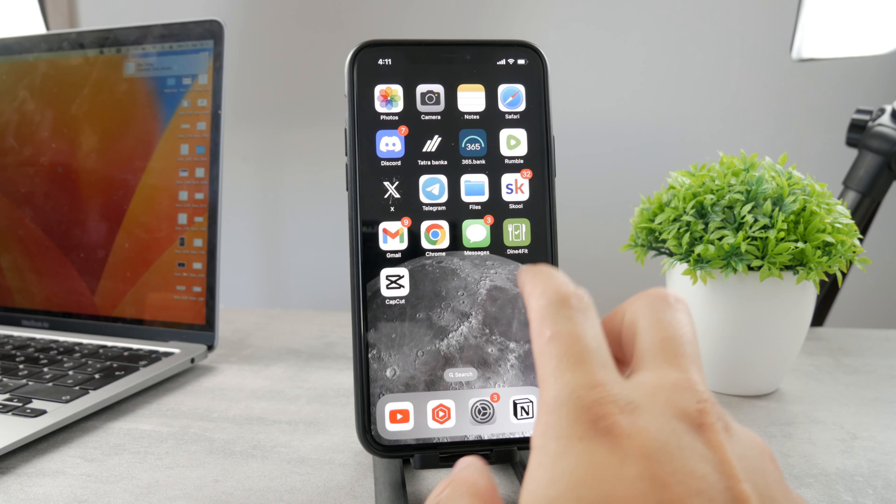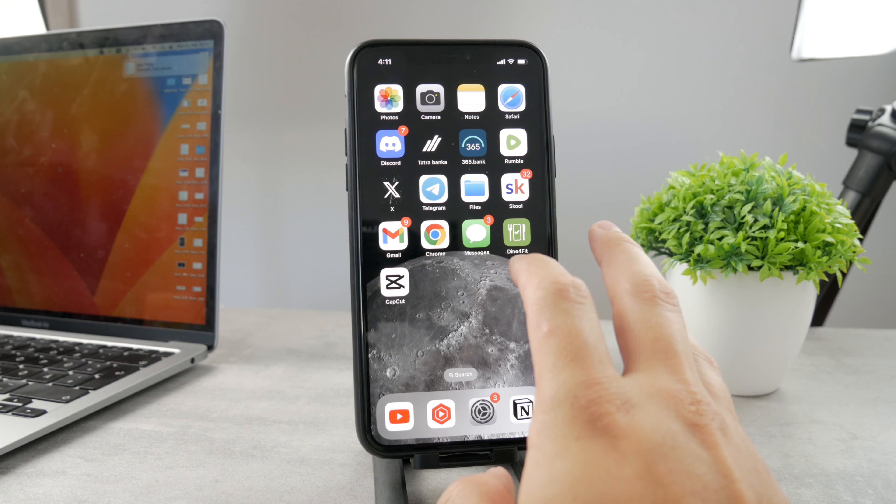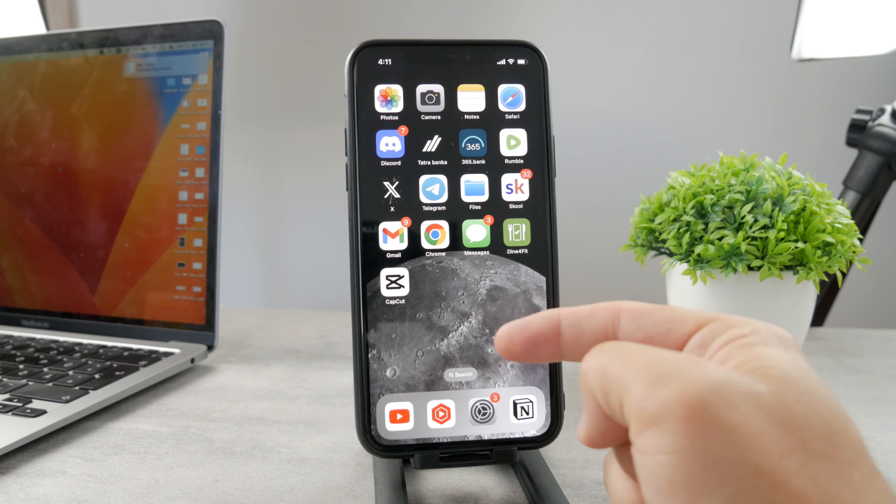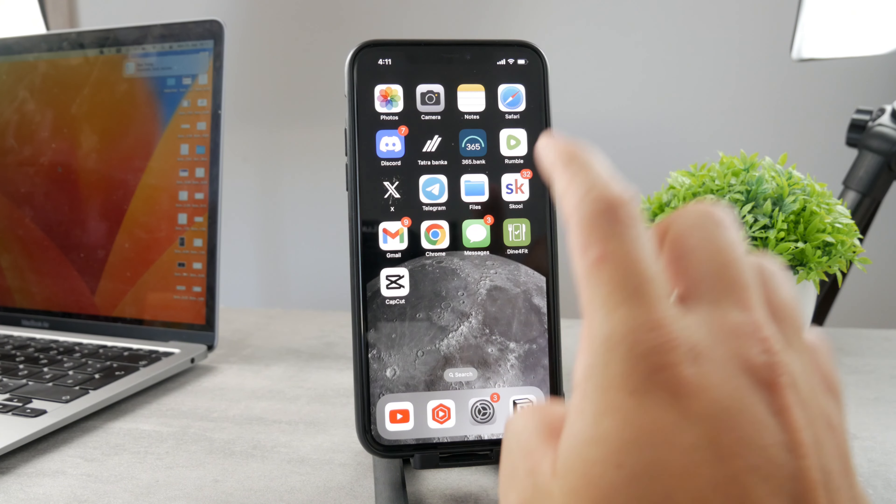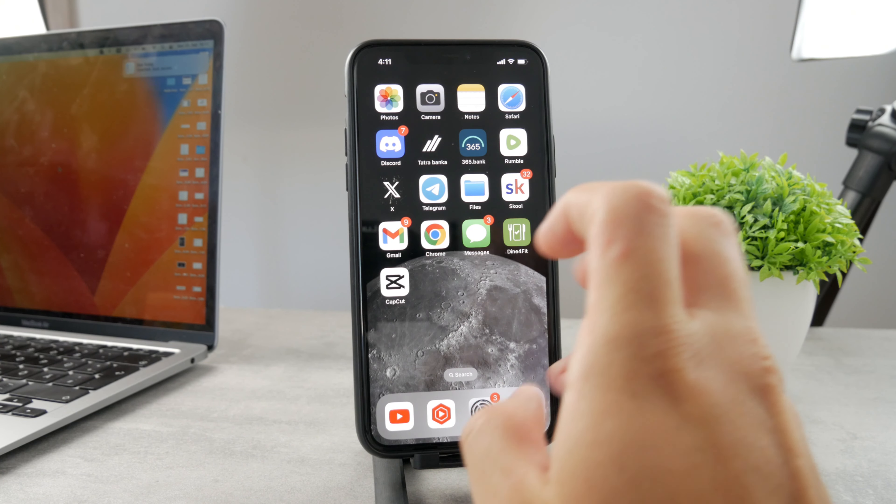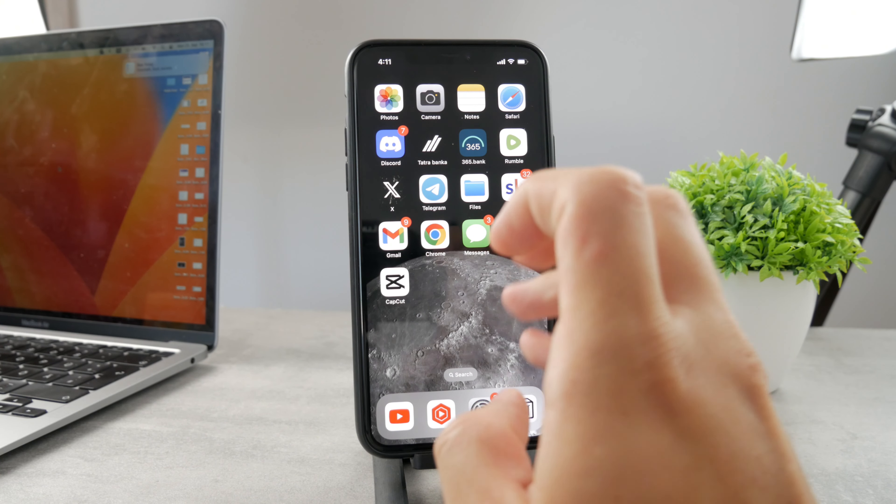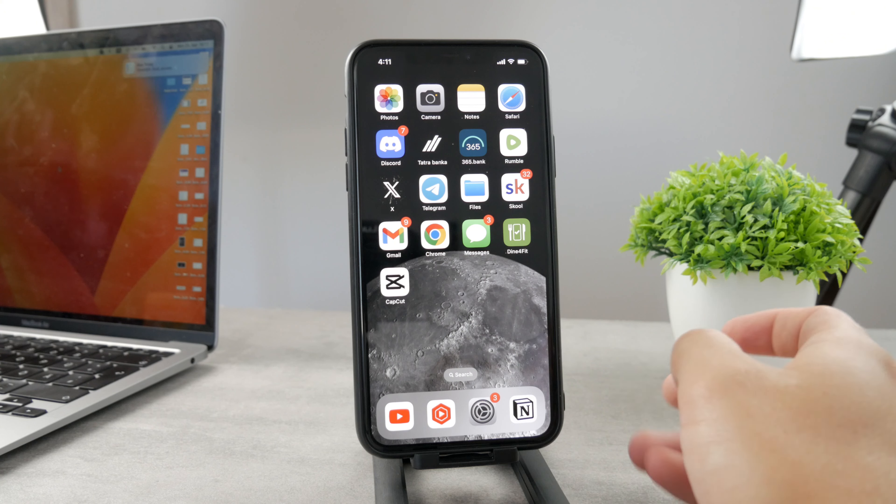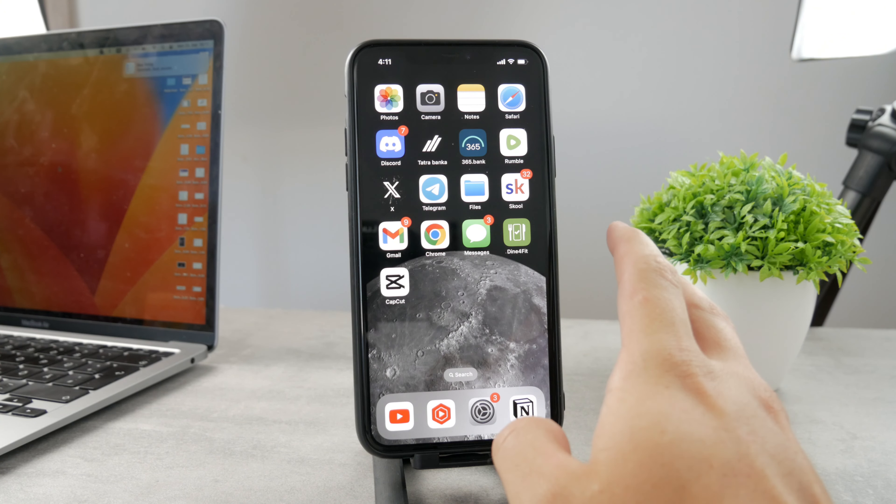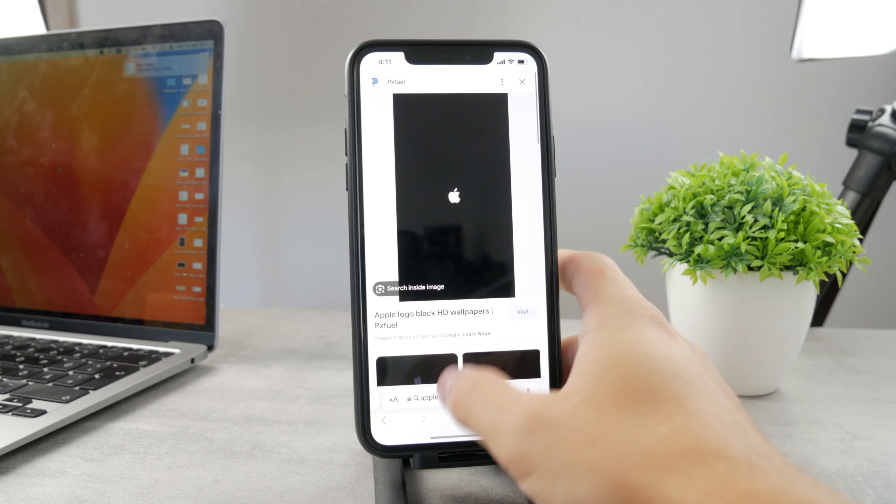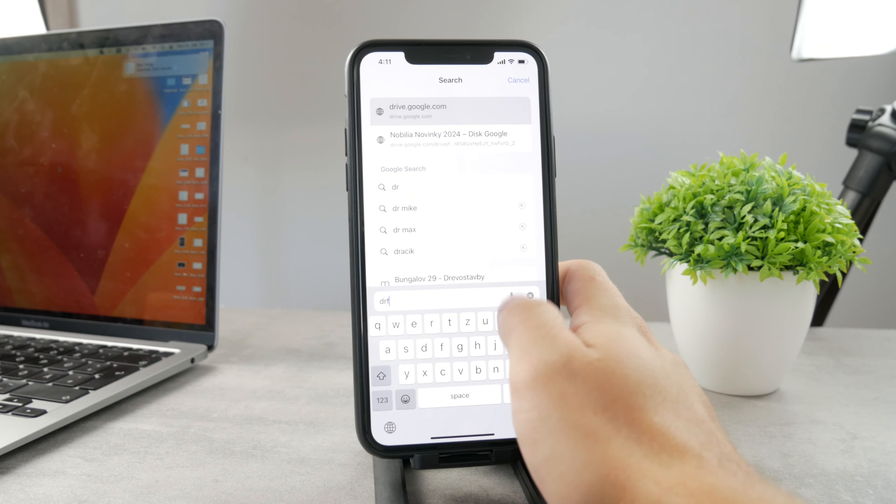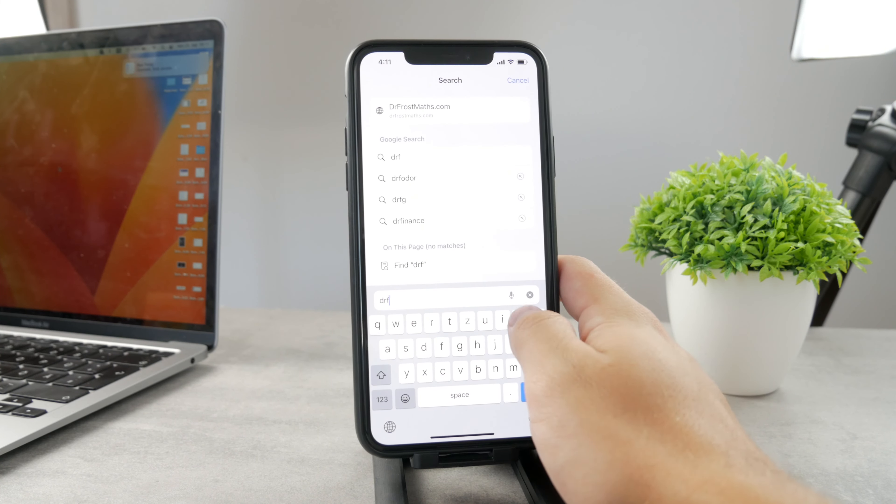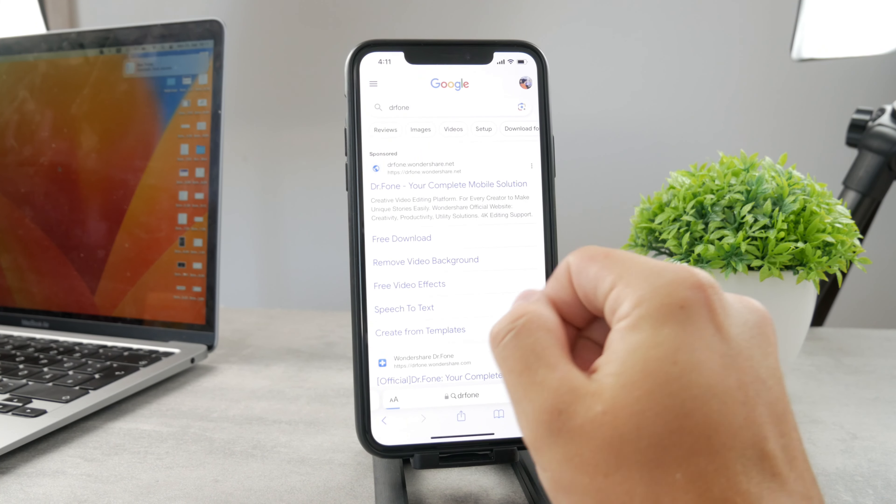There are even some dedicated software solutions which you can download. There is for example Dr. Phone or Tenorshare Reboot. I'm not affiliated with these websites or anything like that, but these are just the software things which you can install on your computer to see if anything can be done about it.